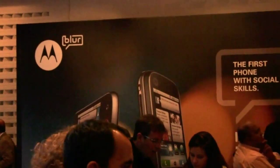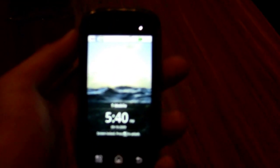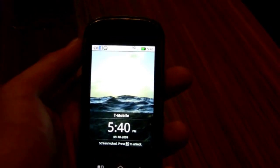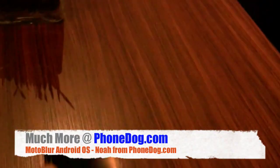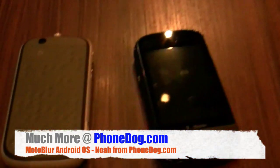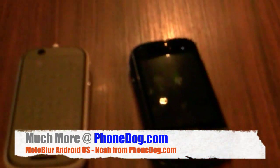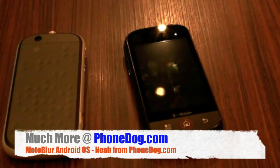Live from San Francisco MoMA at the Moto Blur and Moto Cliq event — hands-on with the new Moto Cliq, the first Android phone from Motorola headed to T-Mobile USA this fall, and to the rest of the world as the Moto Dext in due time. I'm Noah from PhoneDog.com — thanks for watching. Much more on all the new Android and Motorola phones at PhoneDog.com.